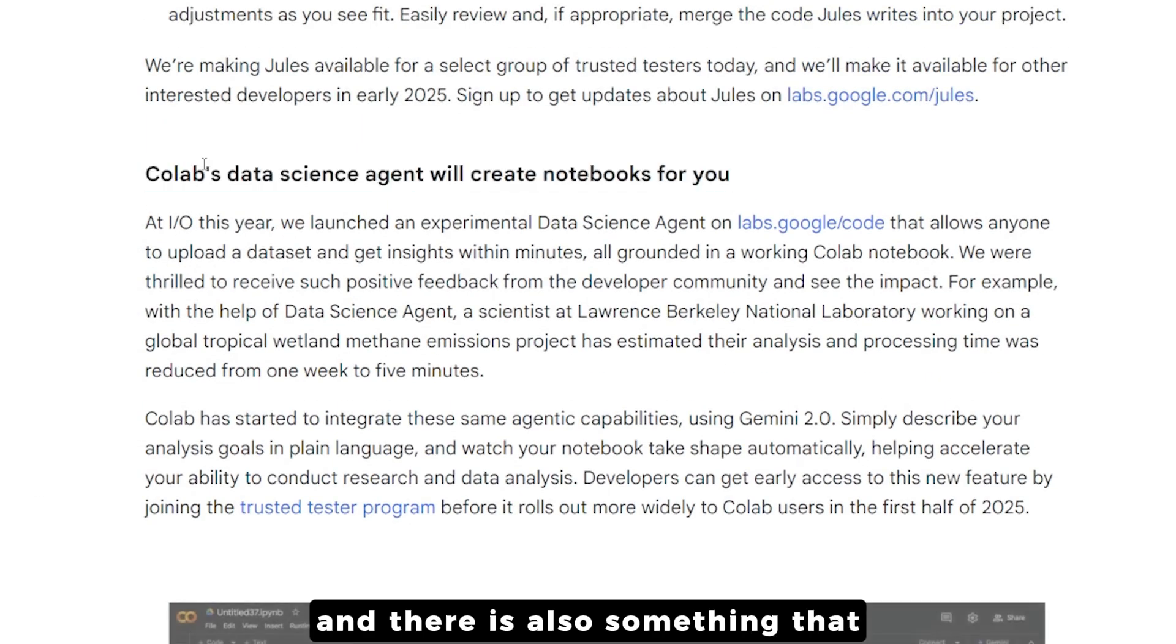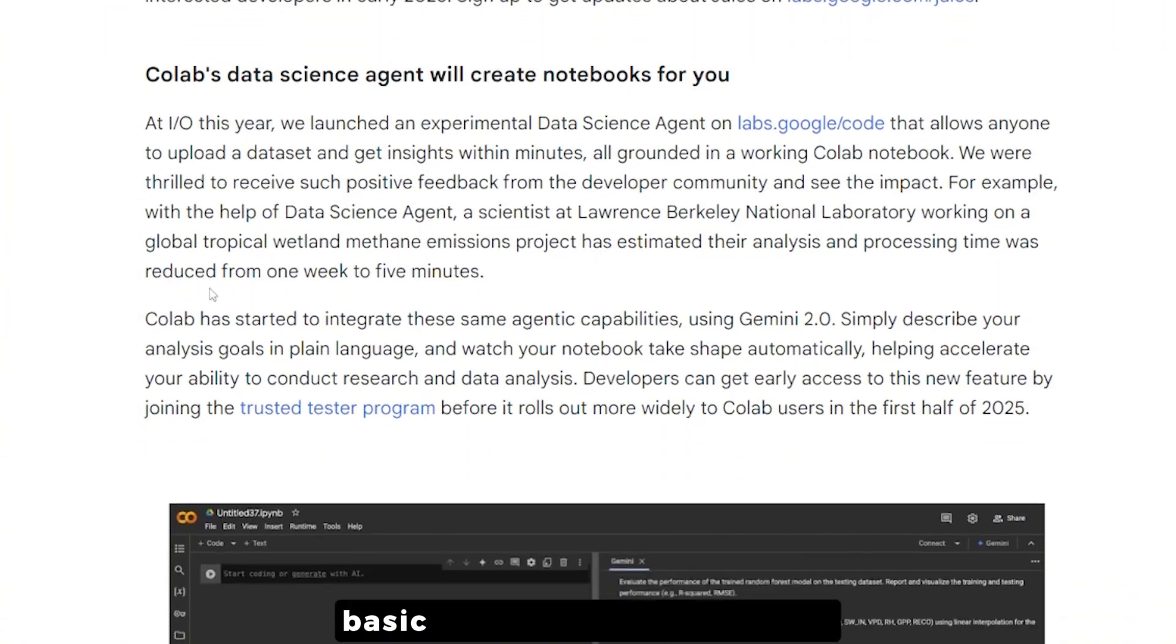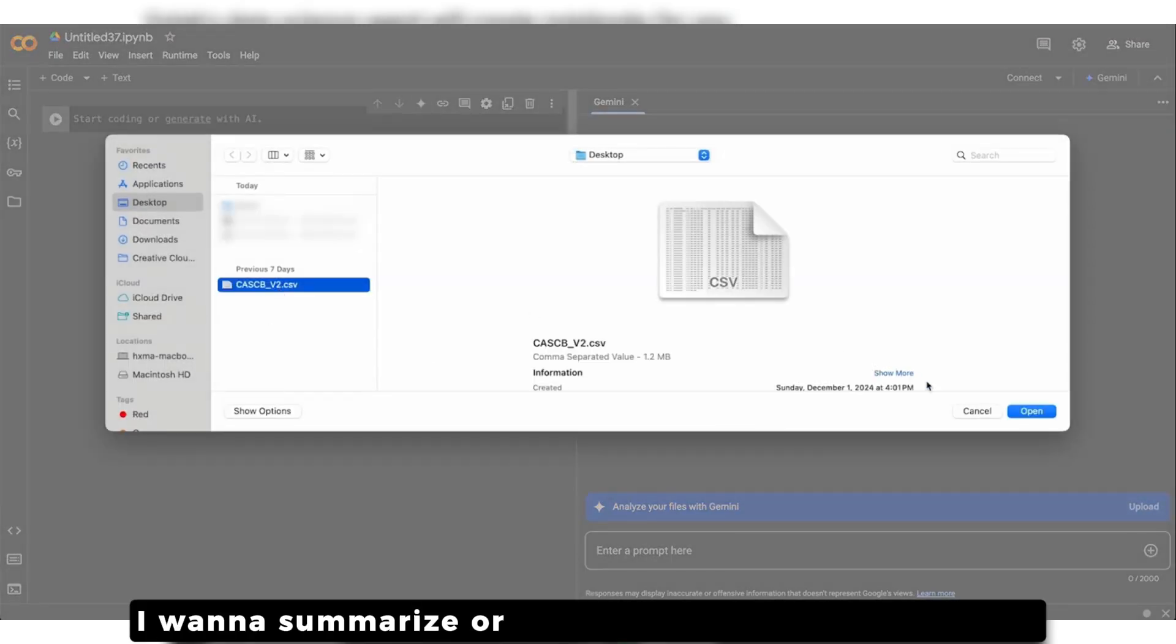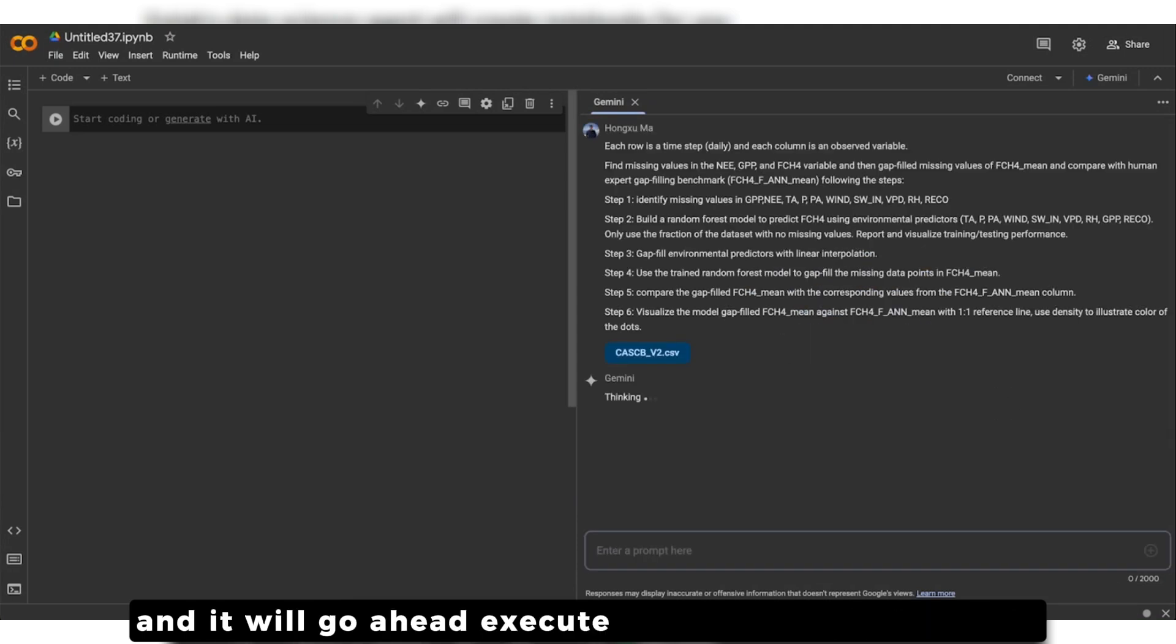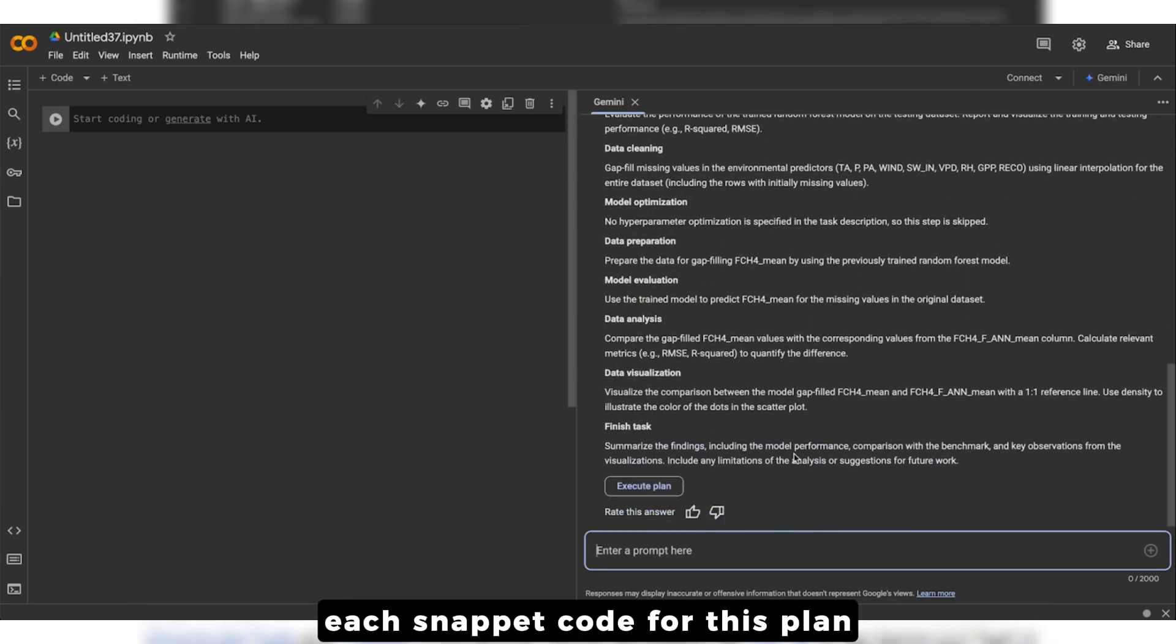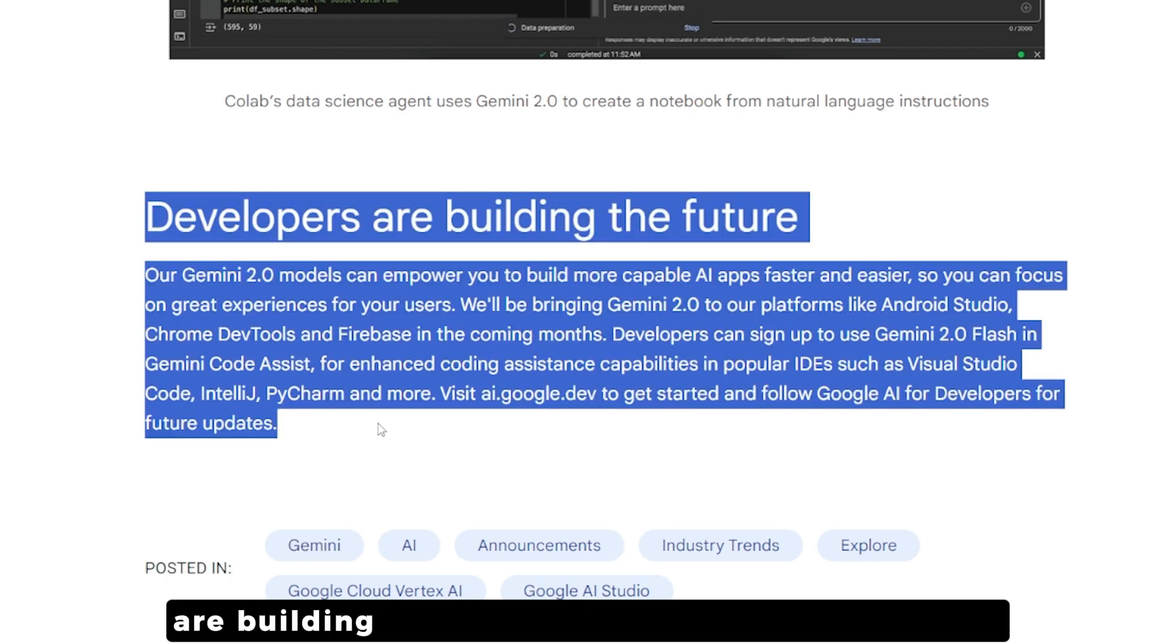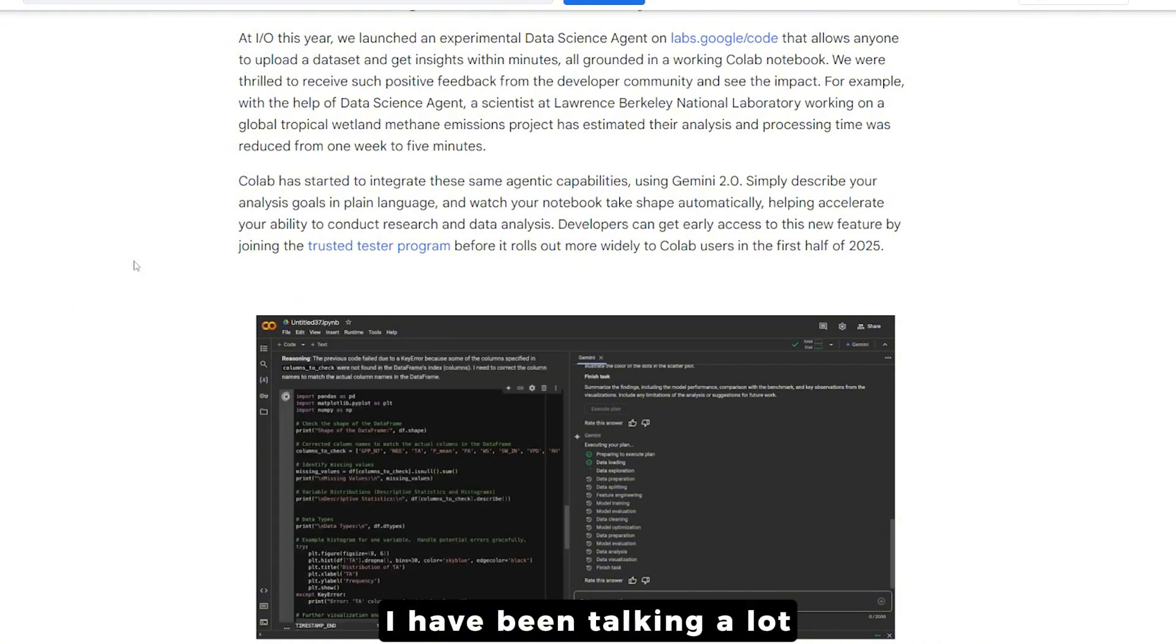There's also something not talked about much - the Google Lab Data Science Agent will create notebooks for you. Basically you can ask it to summarize or find something inside data and it will execute a plan and create each snippet of code for this plan.